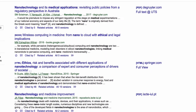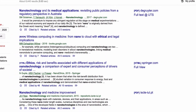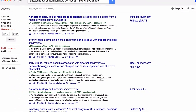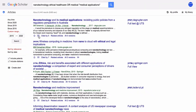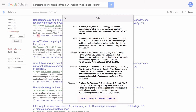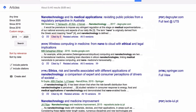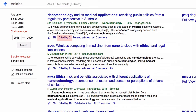Once you're happy with your search, Google Scholar has many useful features to assist you. Cite allows you to export an article to your preferred referencing software. Cited by shows you which articles have referenced a certain work. Related articles shows you similar papers, and Save lets you add articles to your Google account.